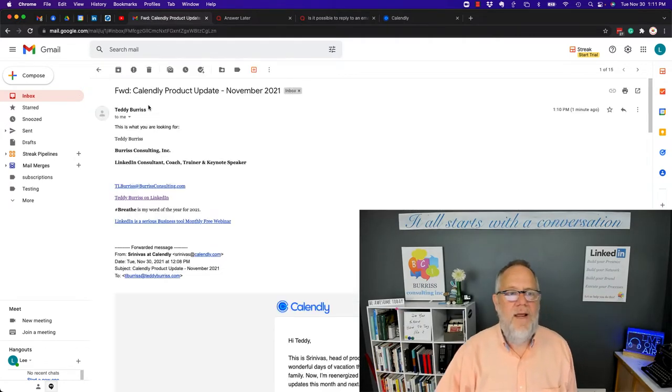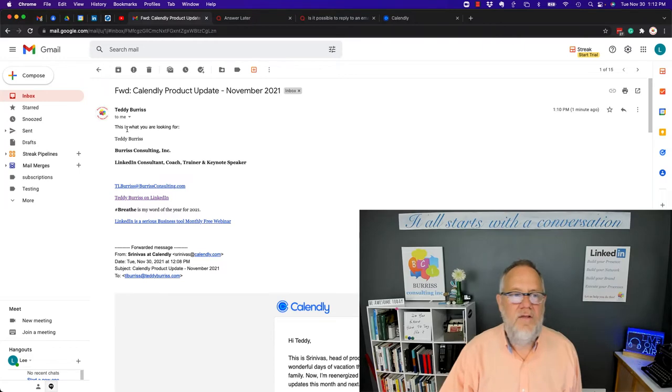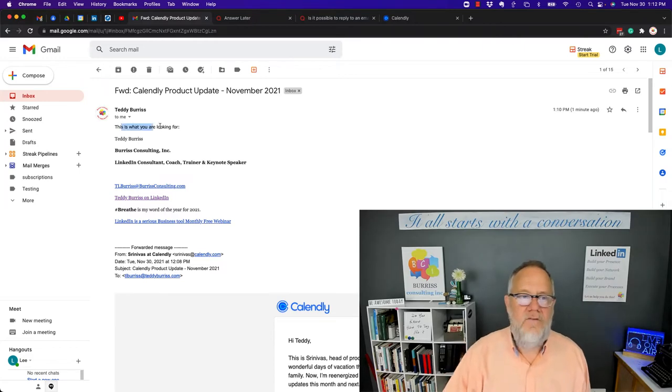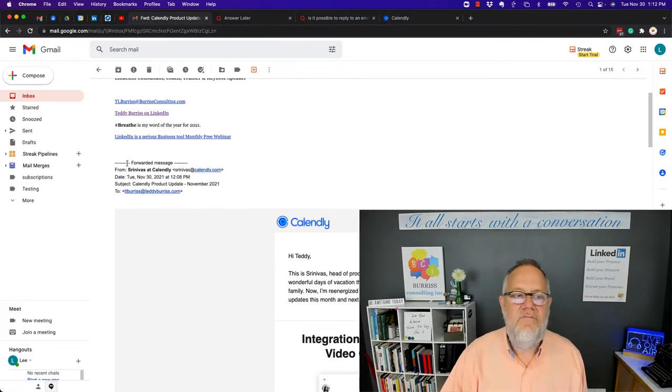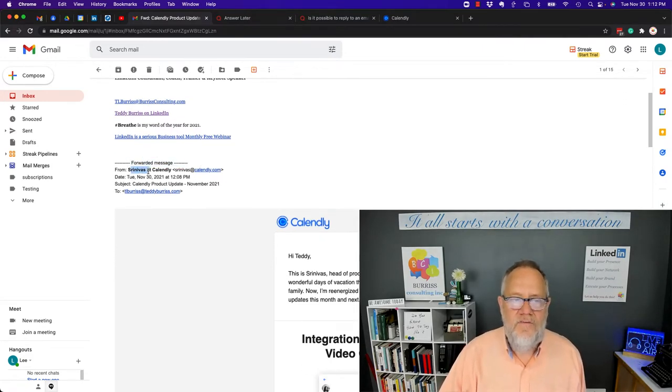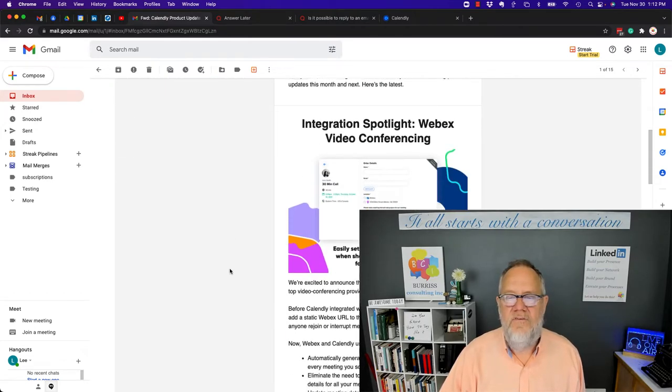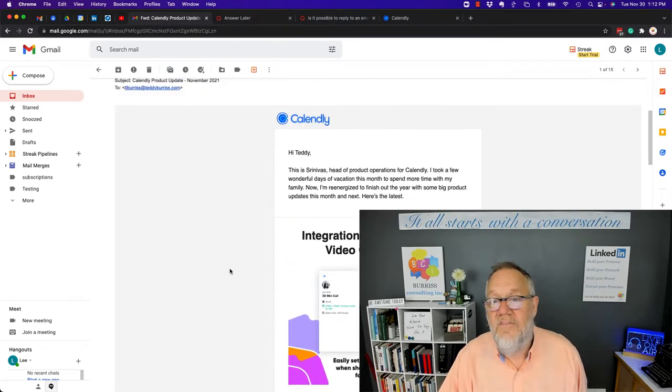If I open up that email, you can see it's from Teddy. This is what you're looking for. You can see he forwarded me this message from Srinivas, and here's the message that he wants me to see.